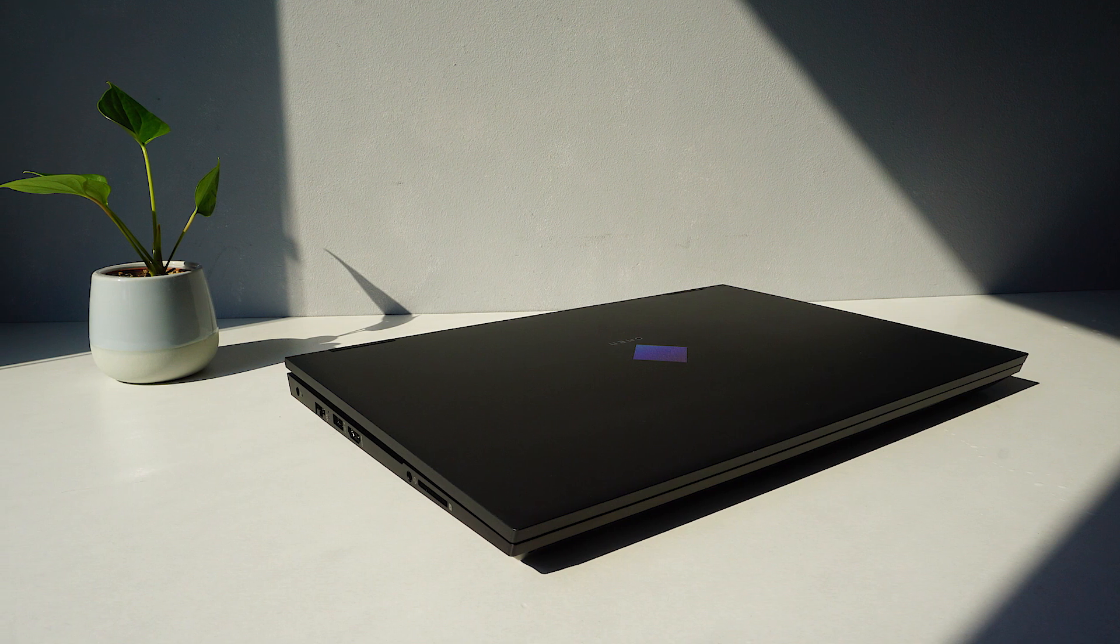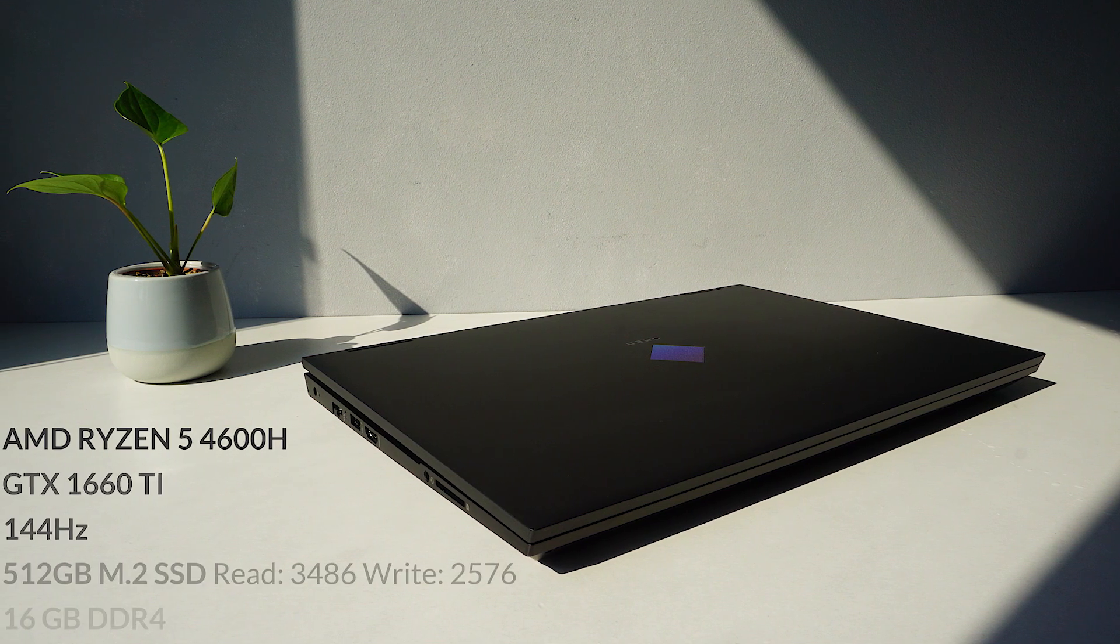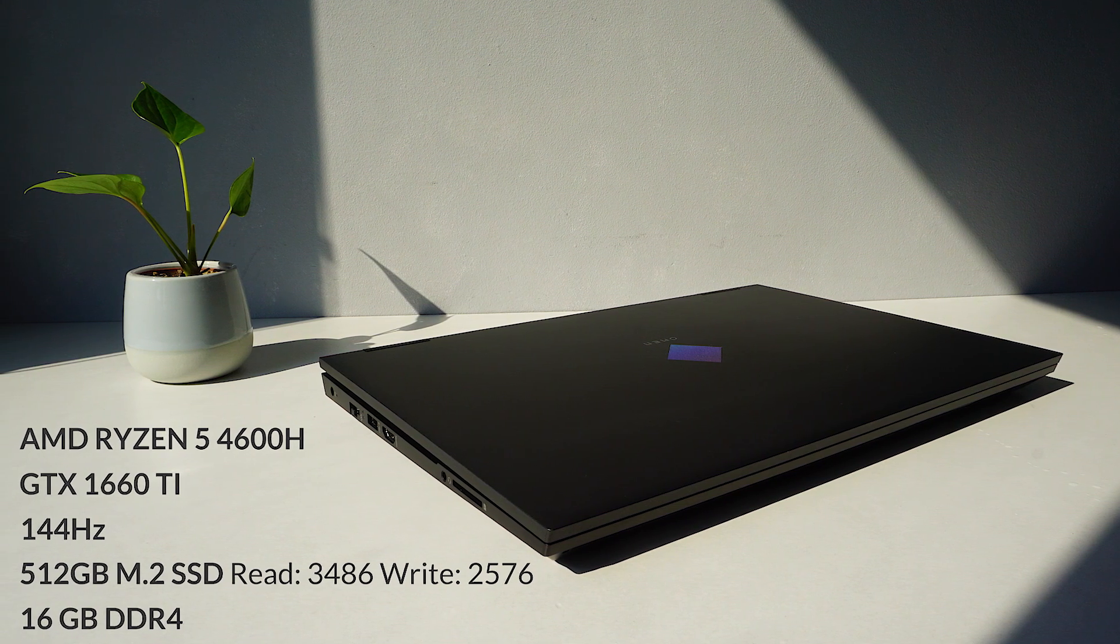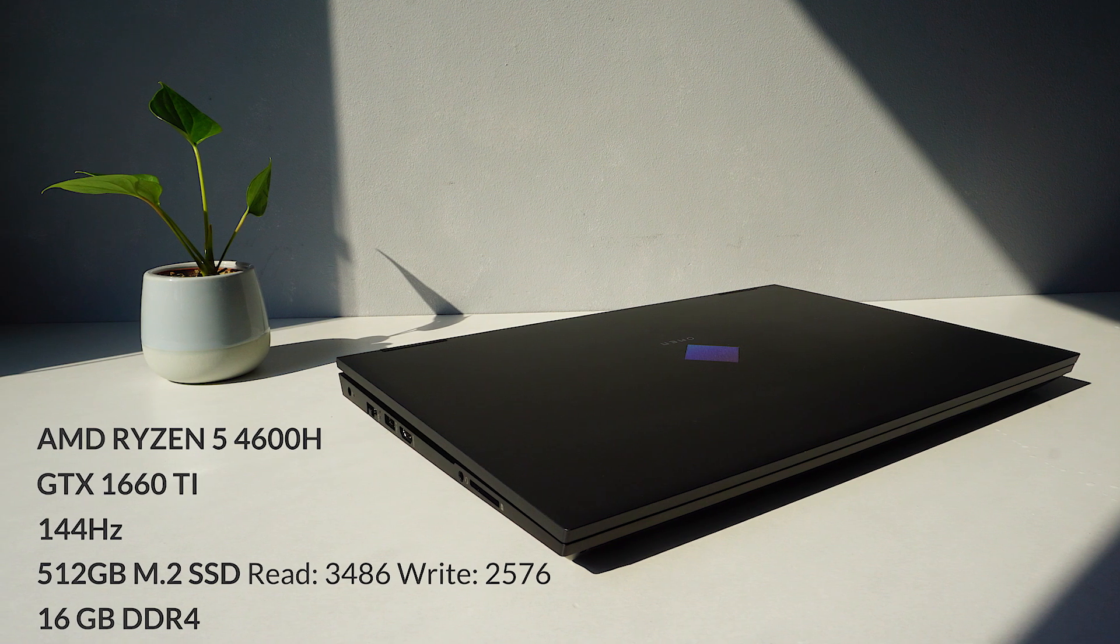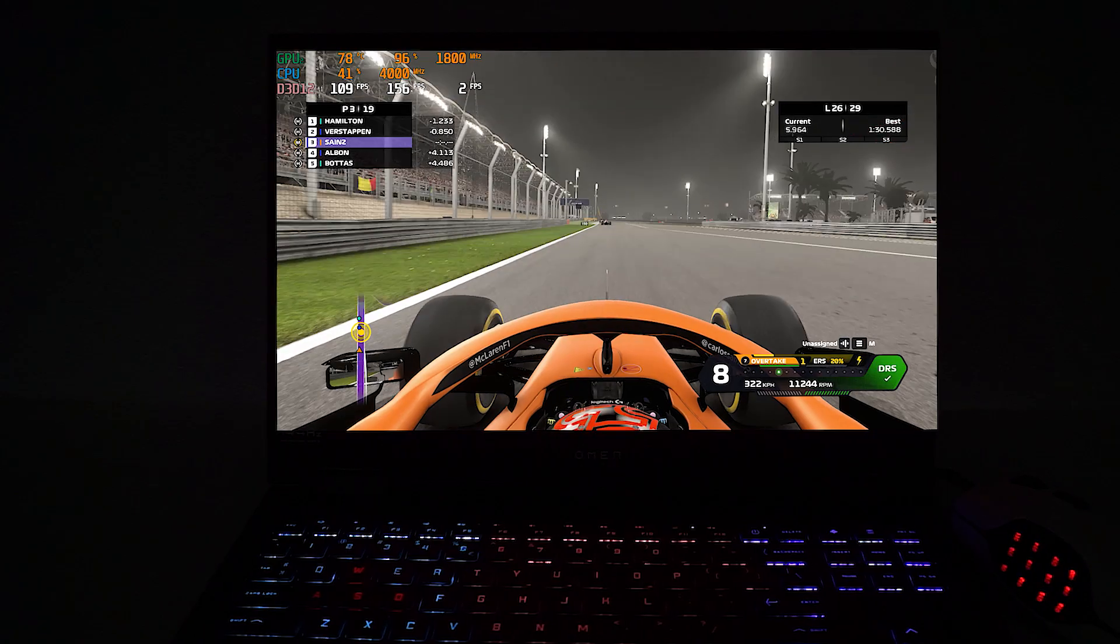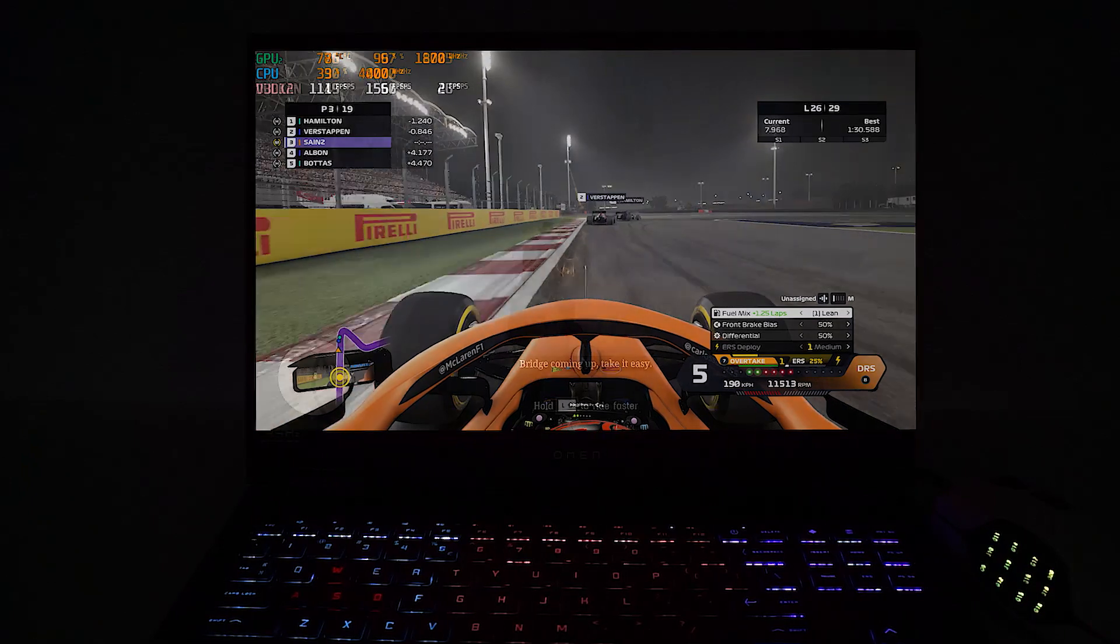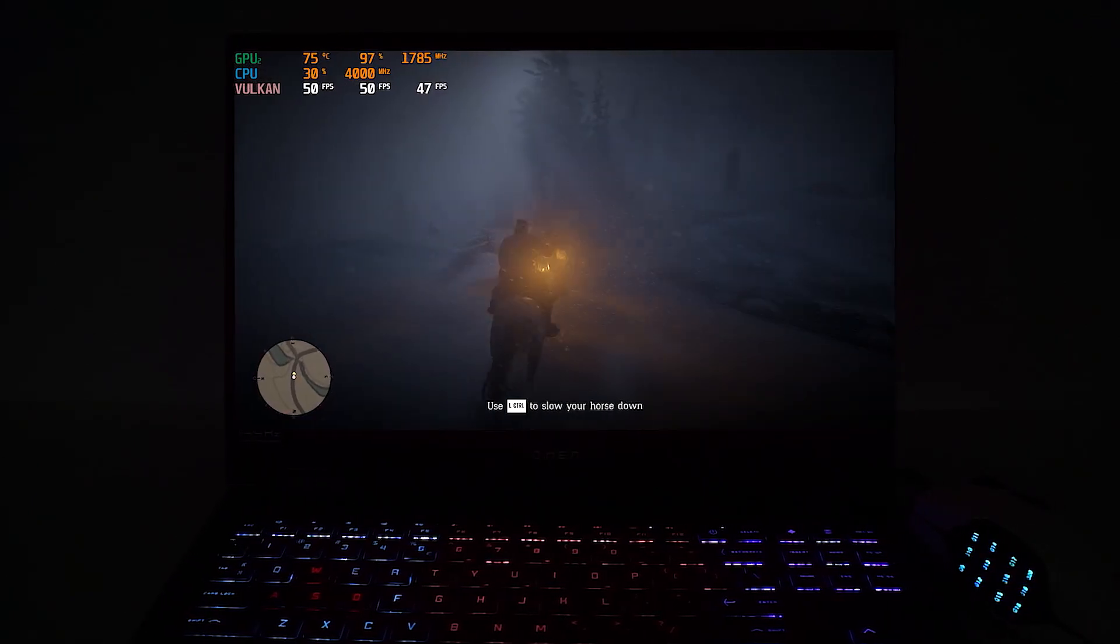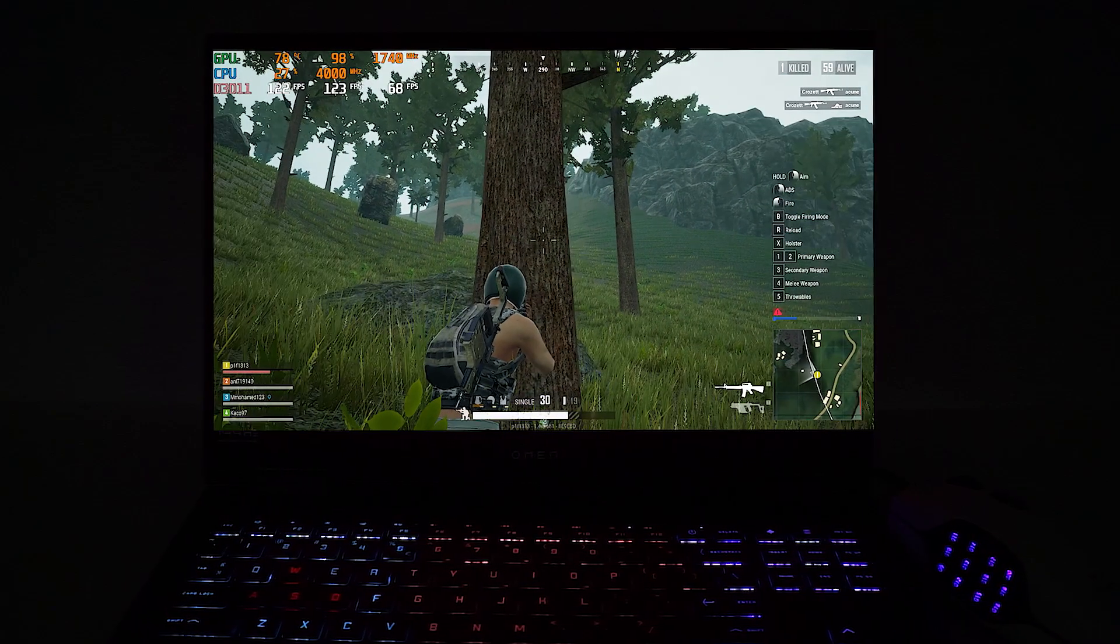All this means that the Omen 15 with a Ryzen 5 4600H and GTX 1660 Ti can run relatively cool. During gameplay, you can expect temperatures around the low 80s for the CPU and mid 70s for the GPU.